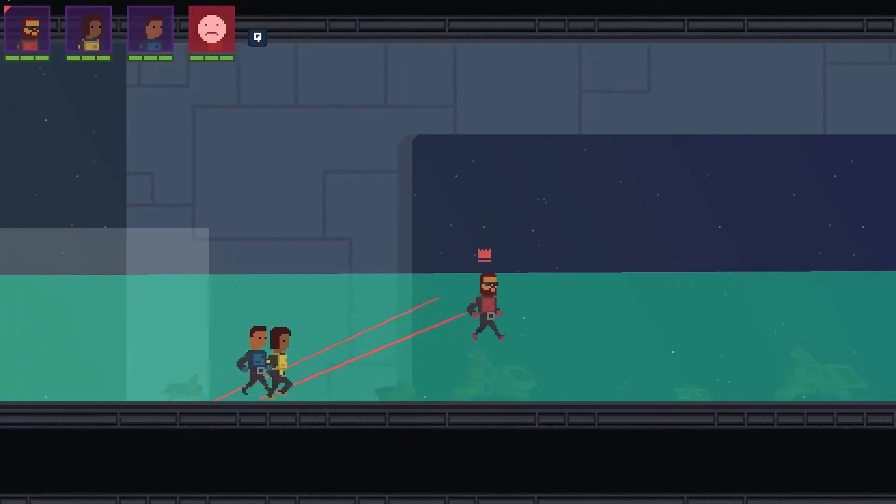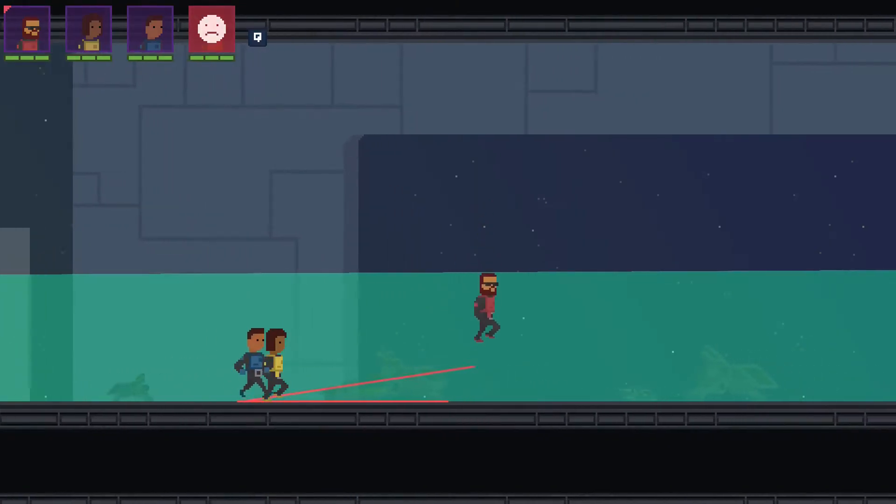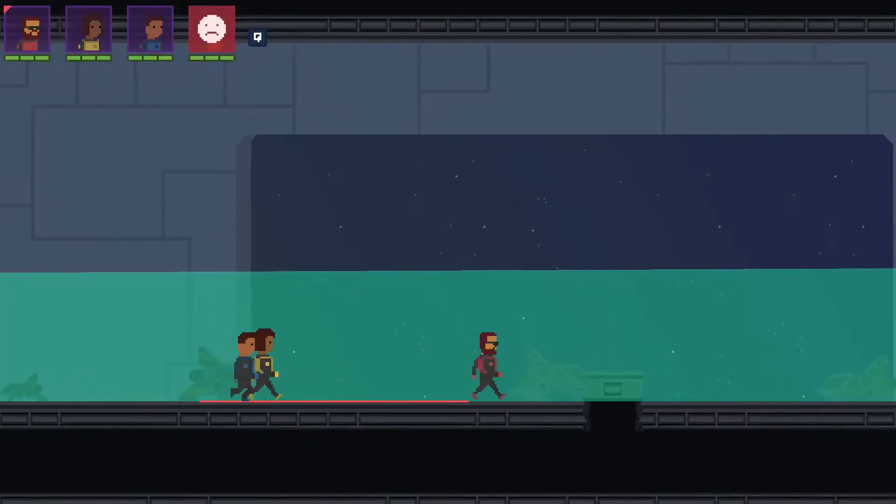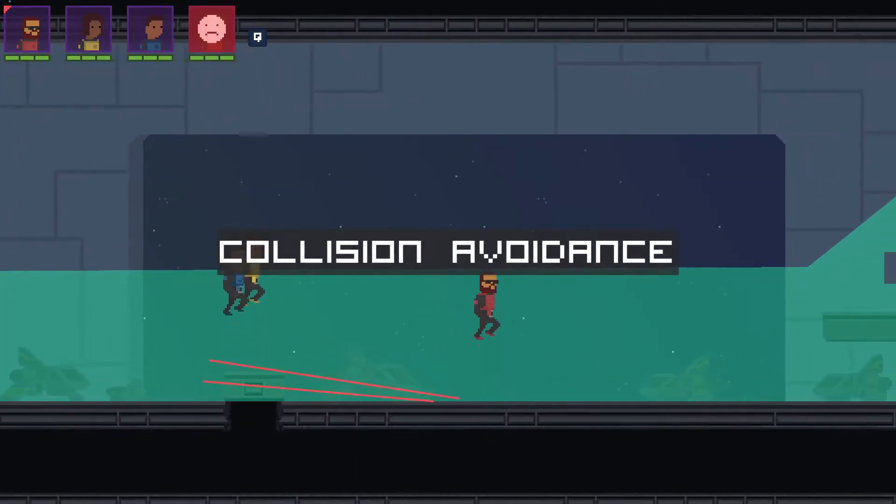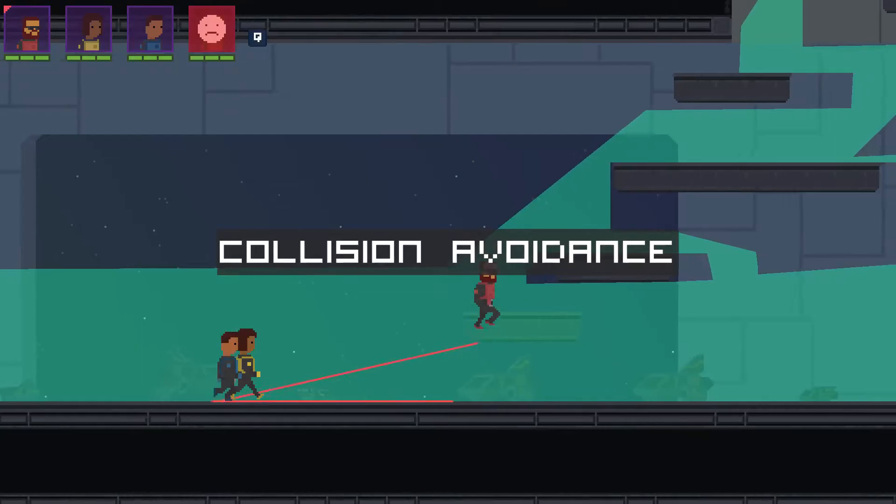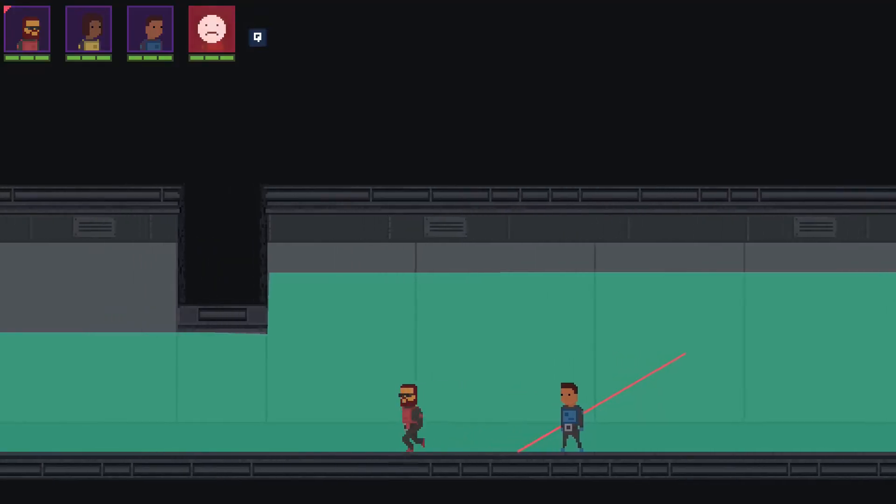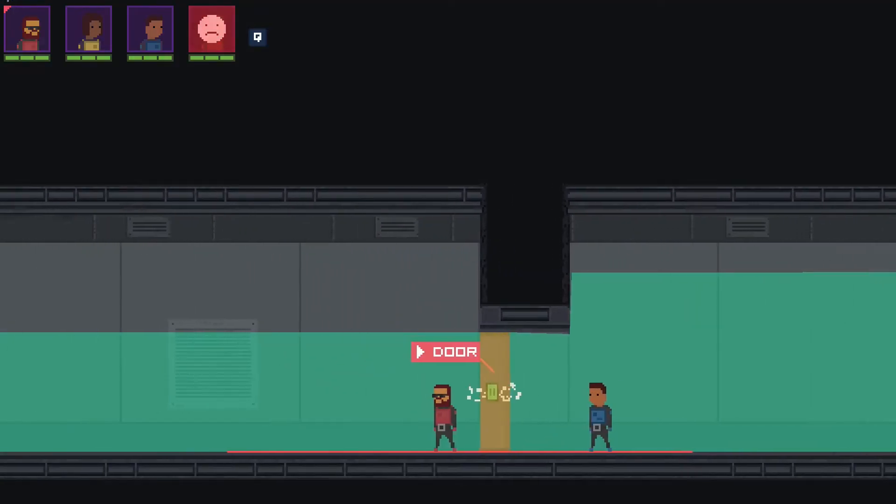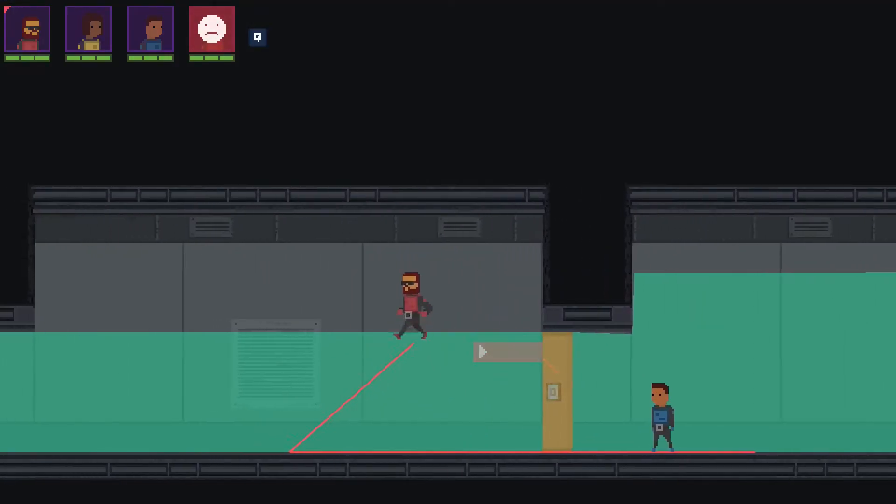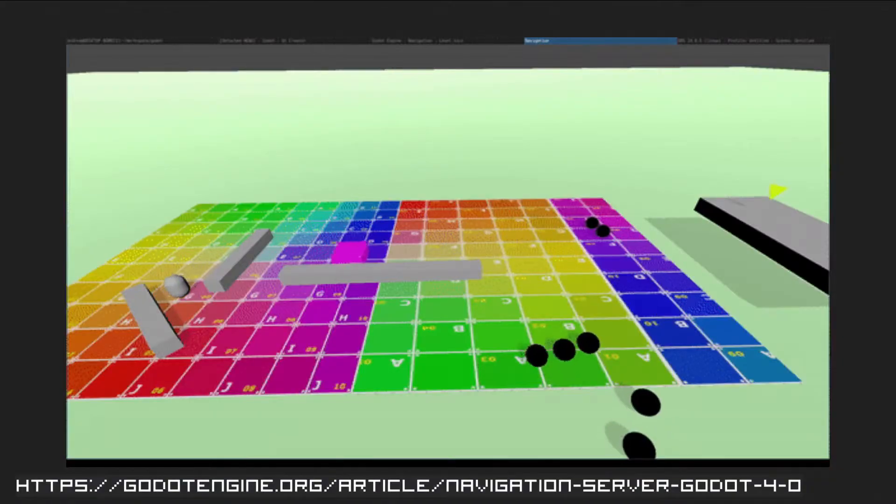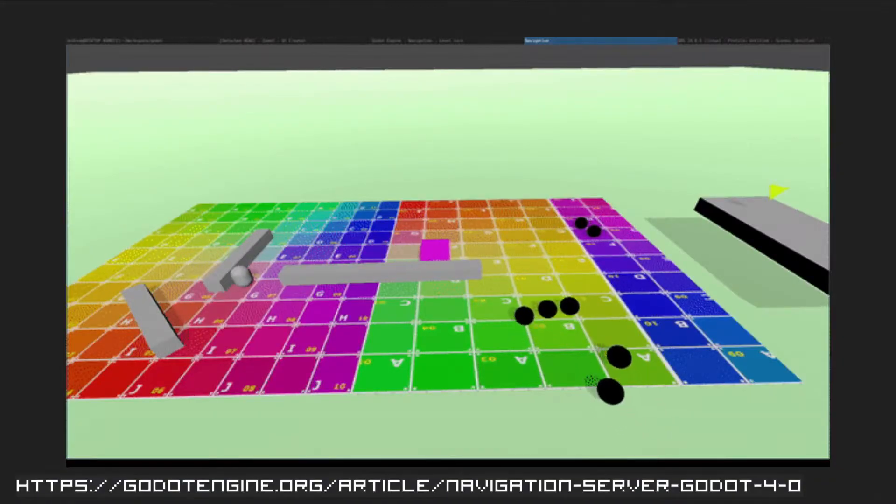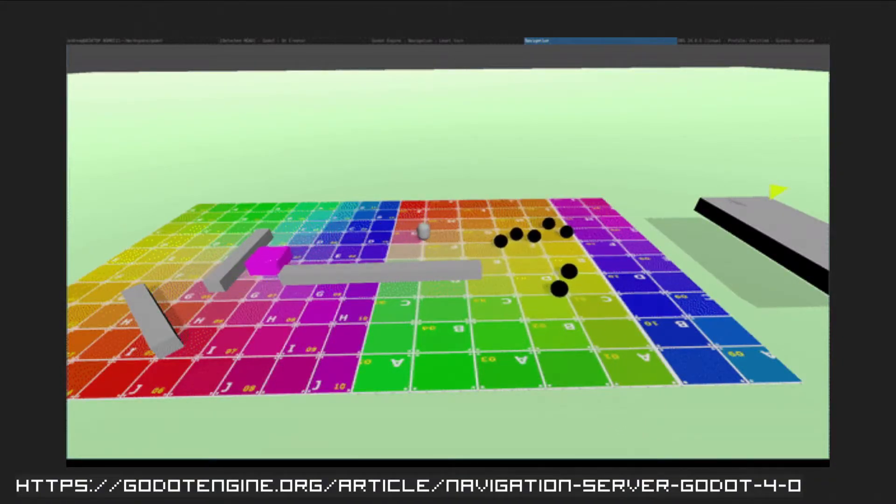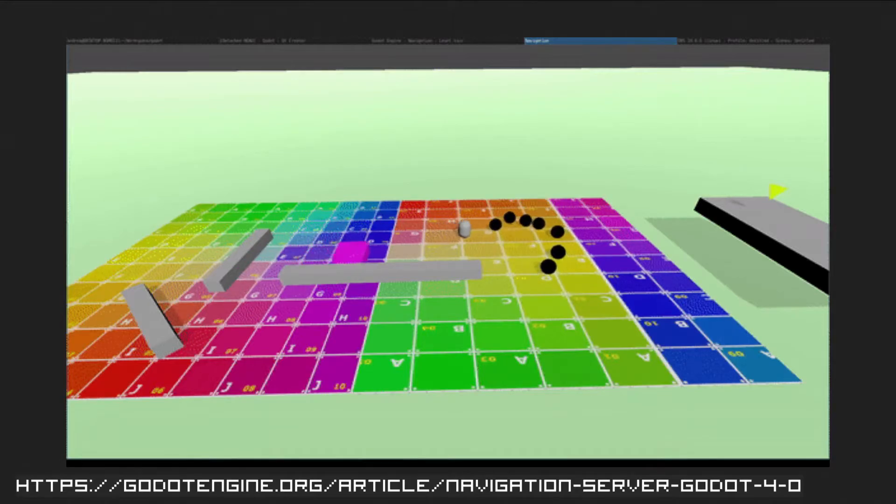The last scenario you need to handle, and this is not exclusive for platformers, is collision avoidance. You may have a situation like a door being closed or a collider getting in the way. So one cool thing is that Godot 4 will have a new navigation server with collision avoidance included, and many other features.